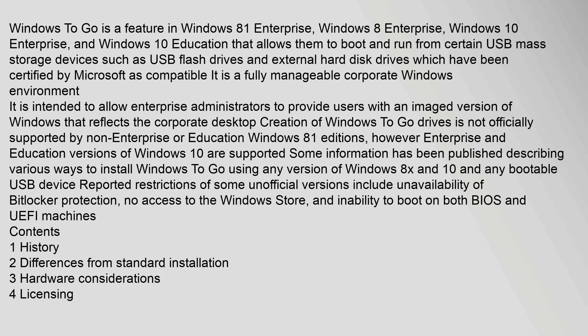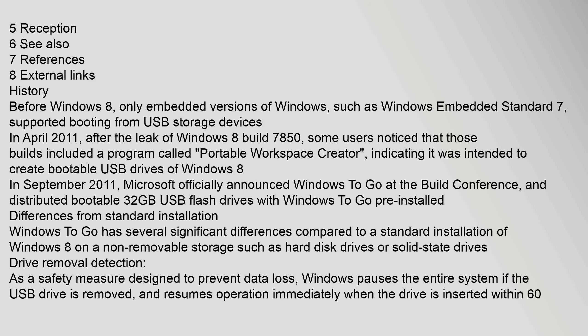Some information has been published describing various ways to install Windows To Go using any version of Windows 8.x and 10 and any bootable USB device. Reported restrictions of some unofficial versions include unavailability of BitLocker protection, no access to the Windows Store, and inability to boot on both BIOS and UEFI machines.